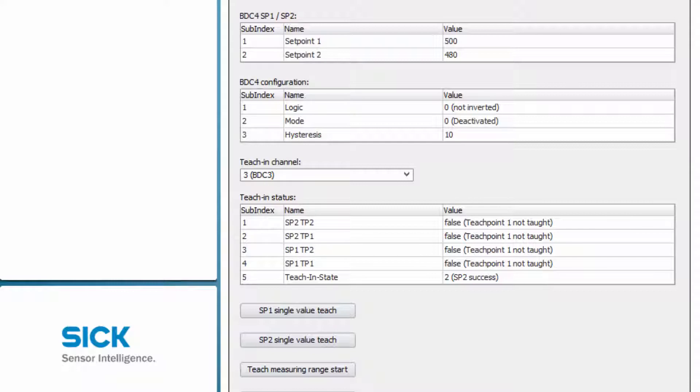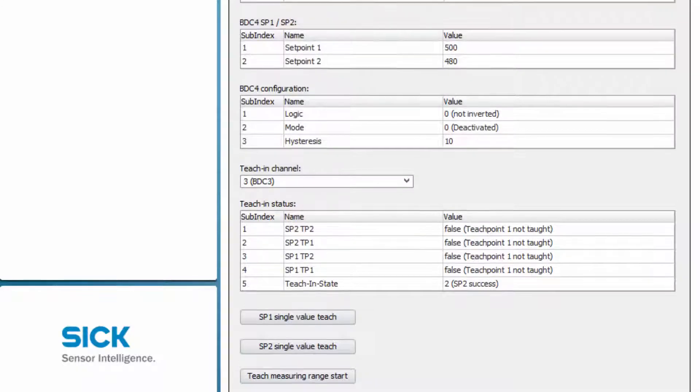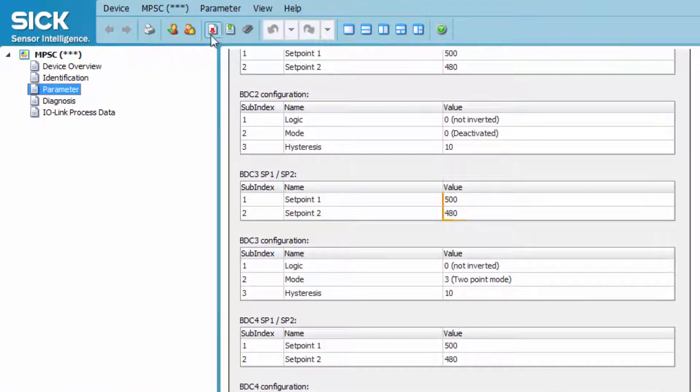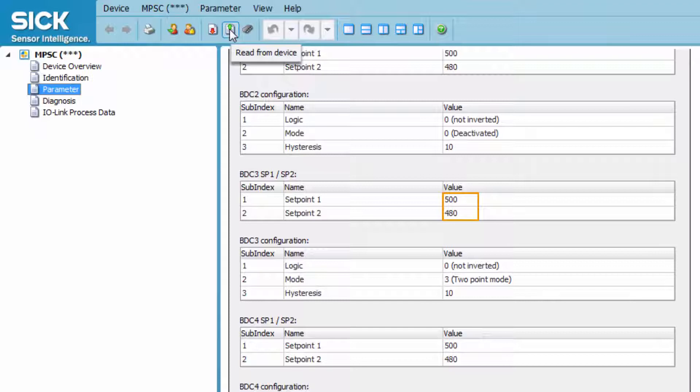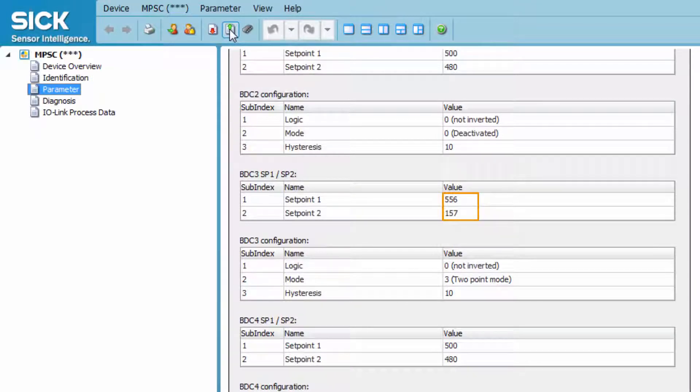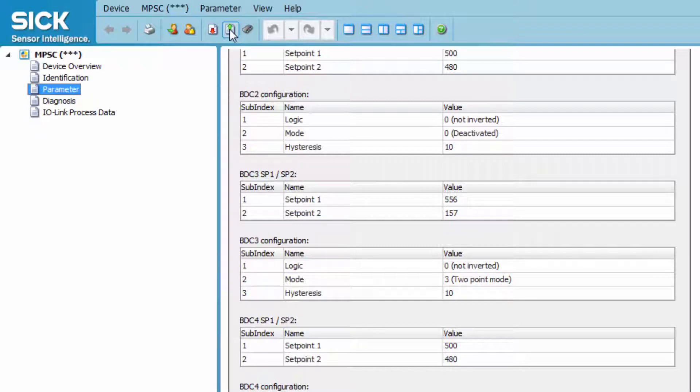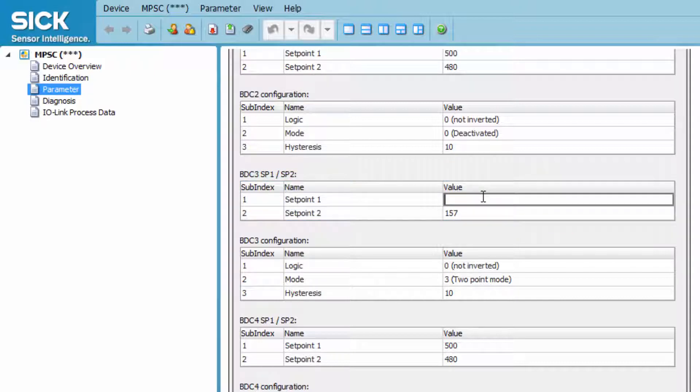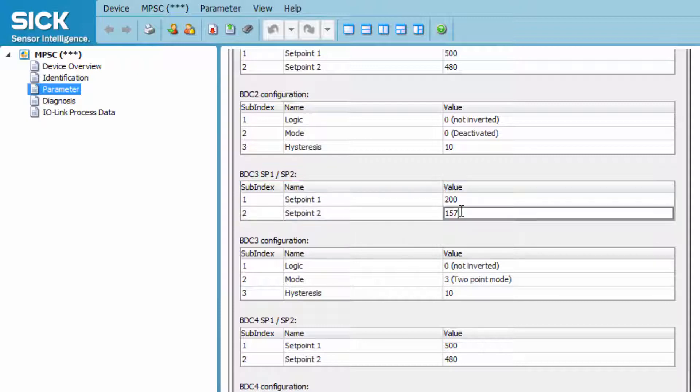To see the set values, click the Read from Device button and the two set values are displayed in the BDC3 section. The values can also be set manually. For doing so, just click in the set point 1 field of the respective BDC and enter, for example, 200. The same applies for set point 2. Enter the value 300 in this example.